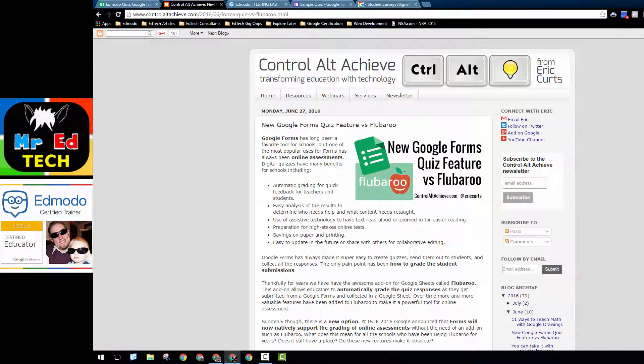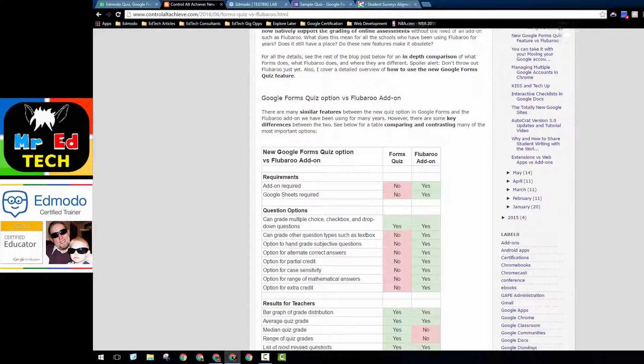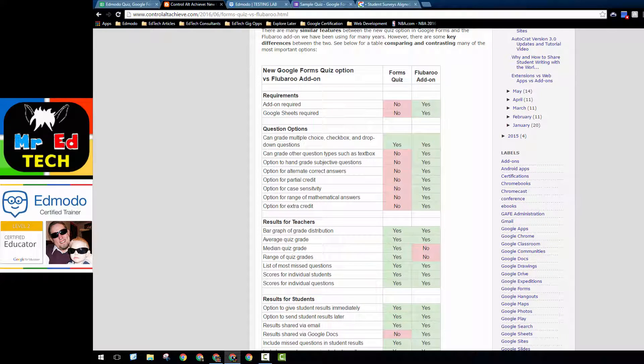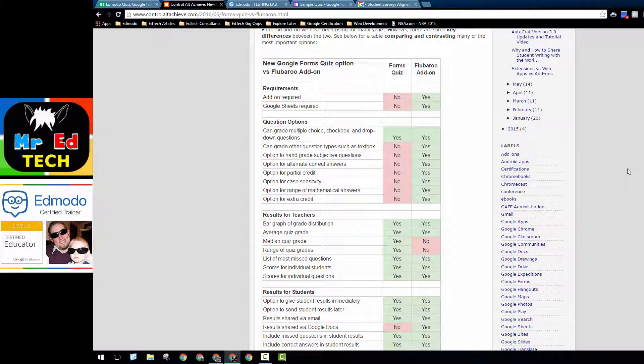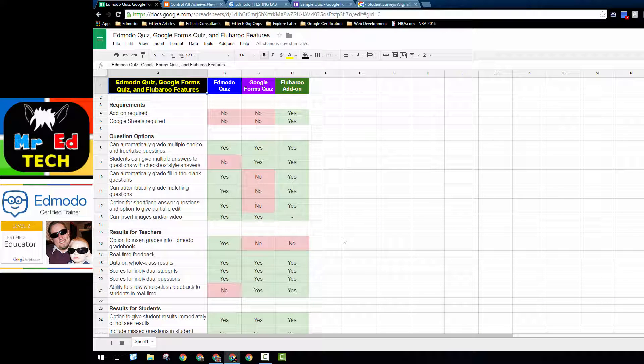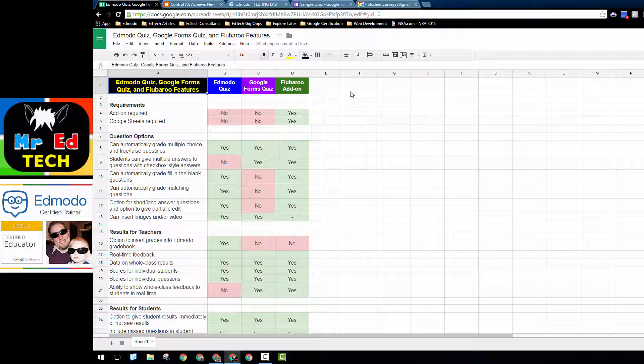First things first, I'd like to give some credit to Eric Kurtz at Control-Alt-Achieve. He recently posted on his website about the new Google Forms quiz feature and compared it to Flubaroo. I found this through his Twitter account. From looking at this, it got me thinking about where Edmodo quiz features fit into things and inspired me to create this Google Doc, which looks pretty similar to Eric's, although I reworded a lot of things and tried to parse it down to the most essential features.